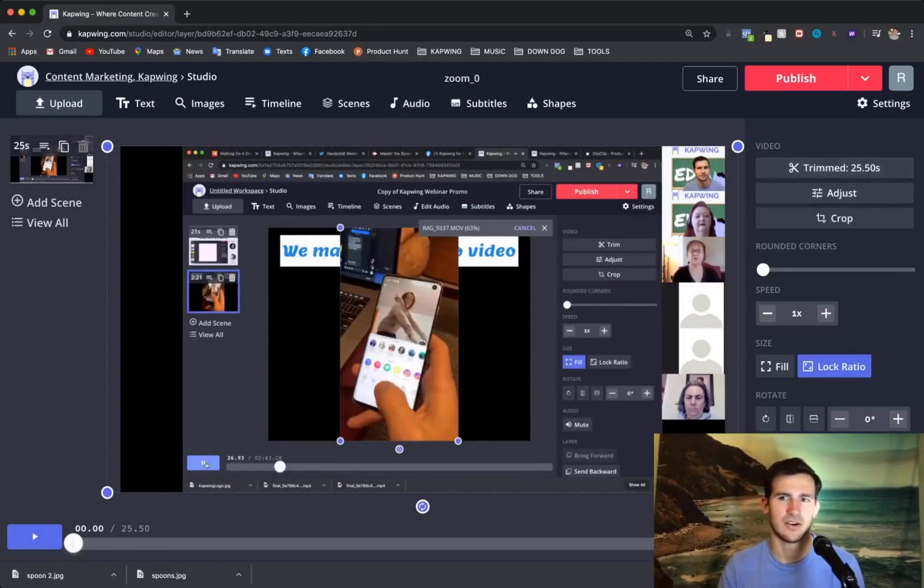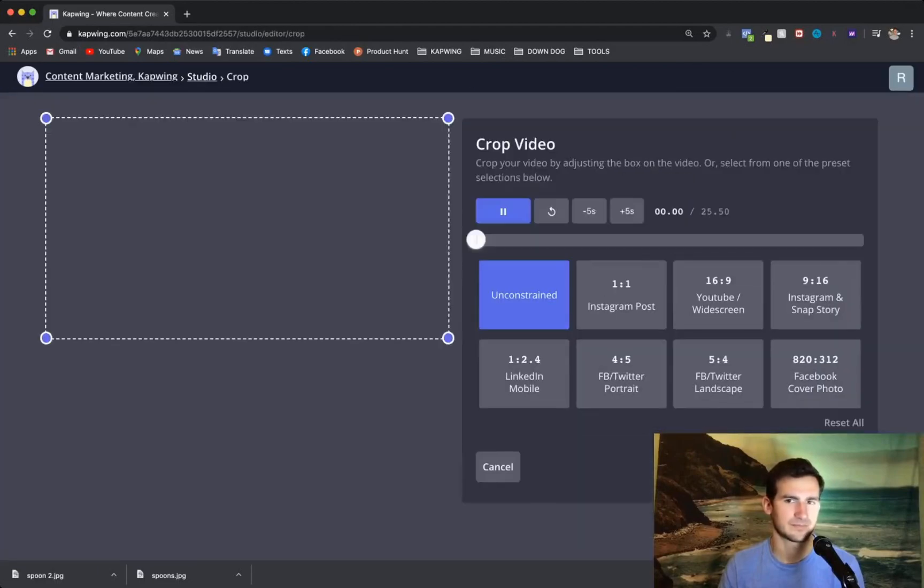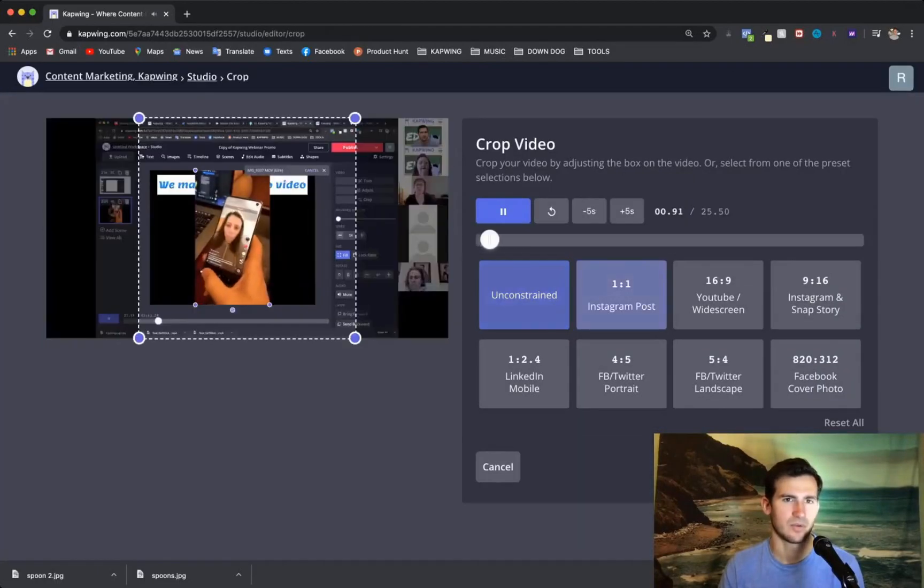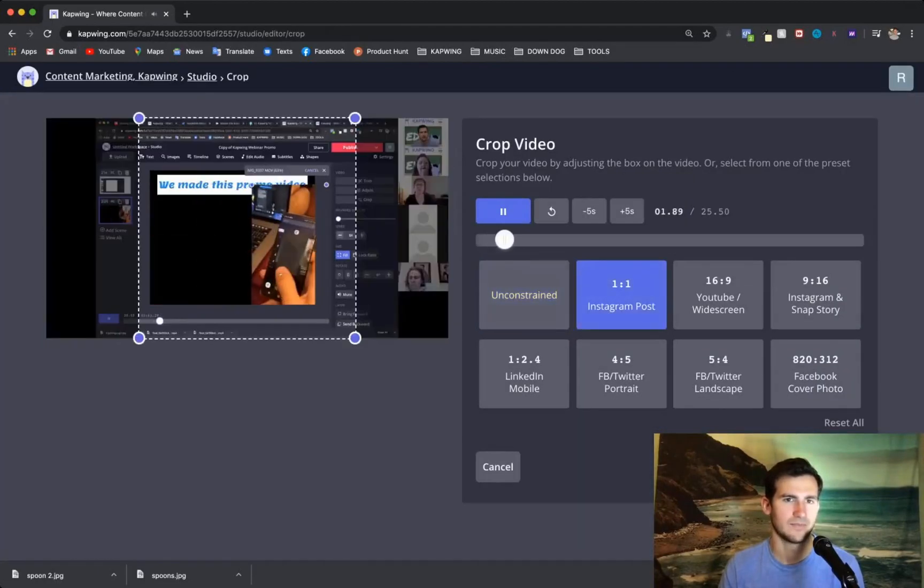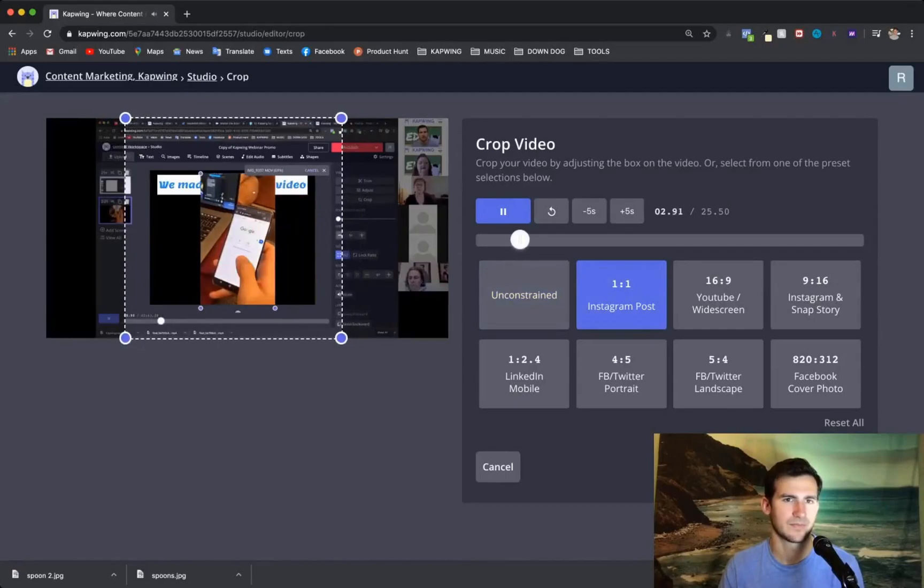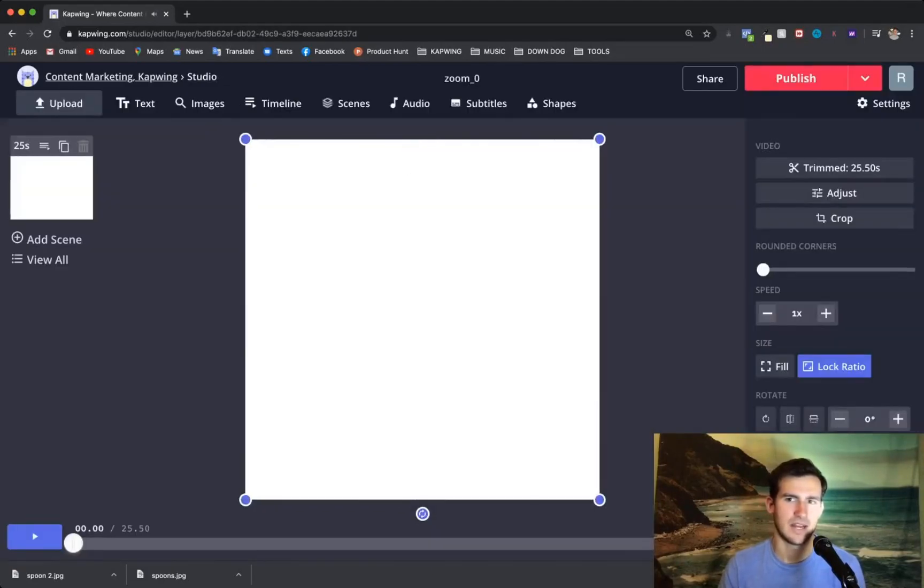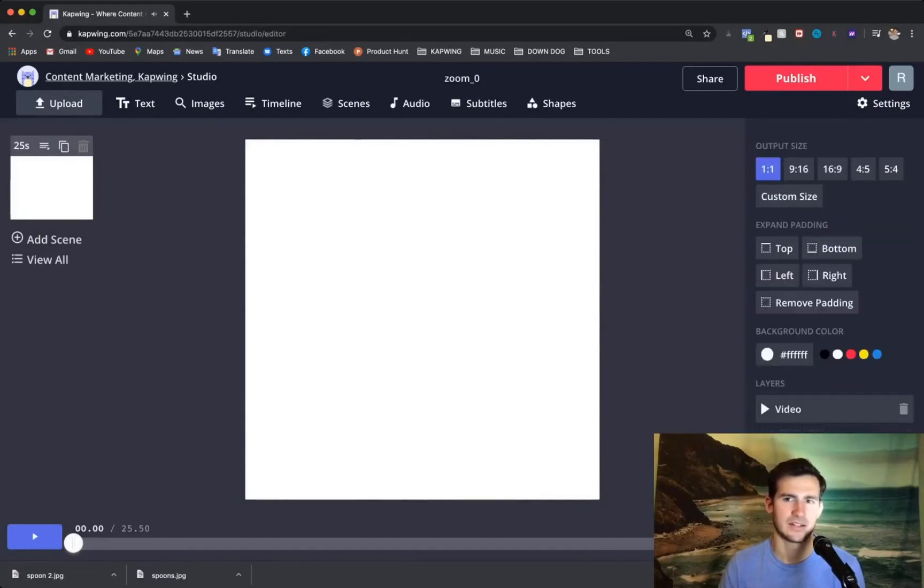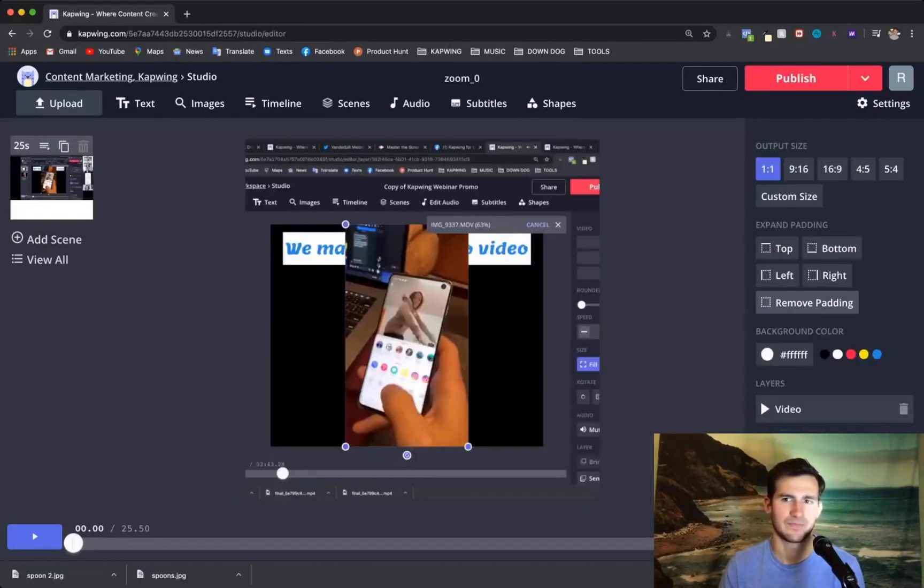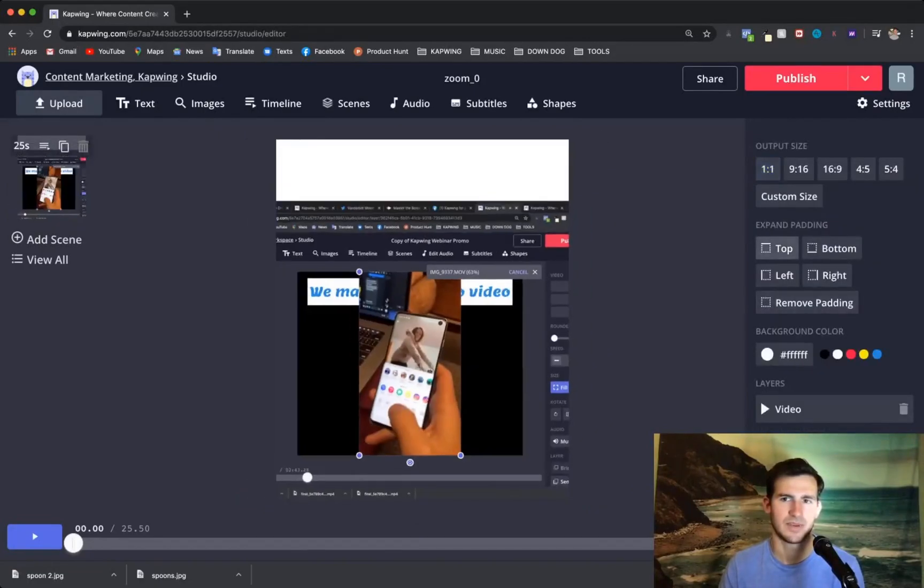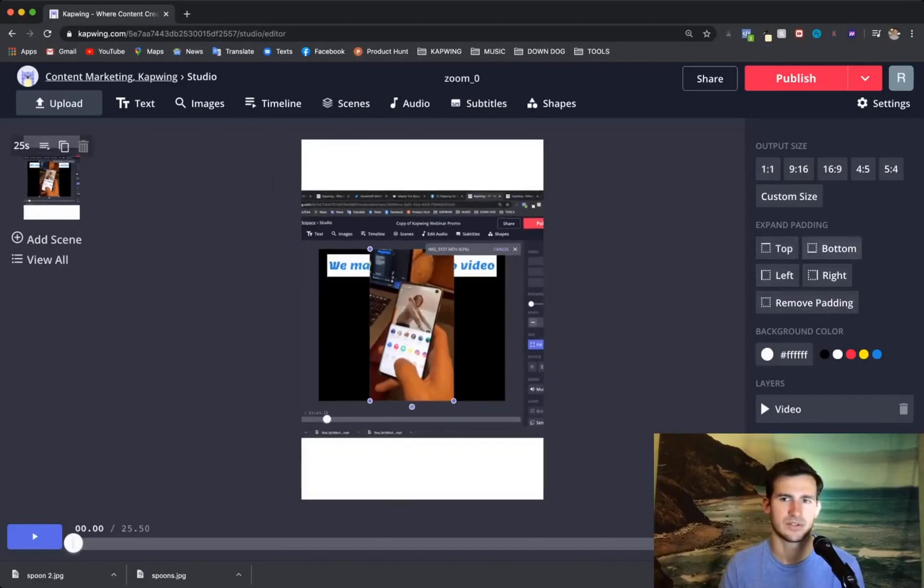And then here, what's cool is you can crop it a little bit. So I'm going to go probably 1-1, just a square. And then you can add padding to the top and bottom. So a little space for words, which is great.